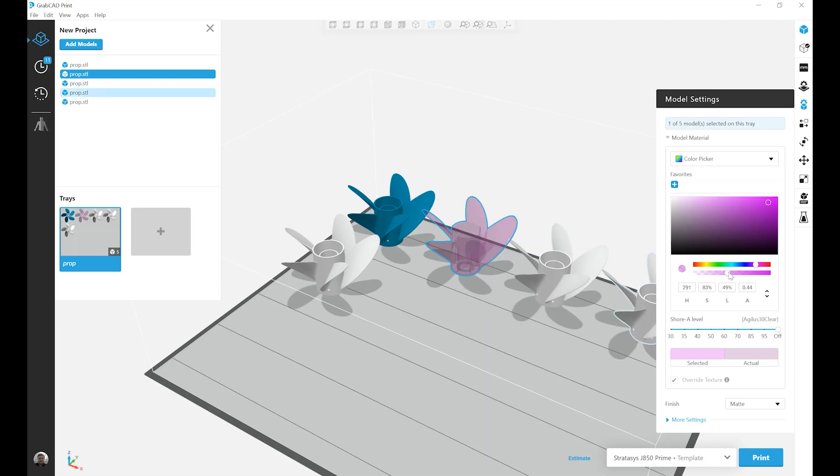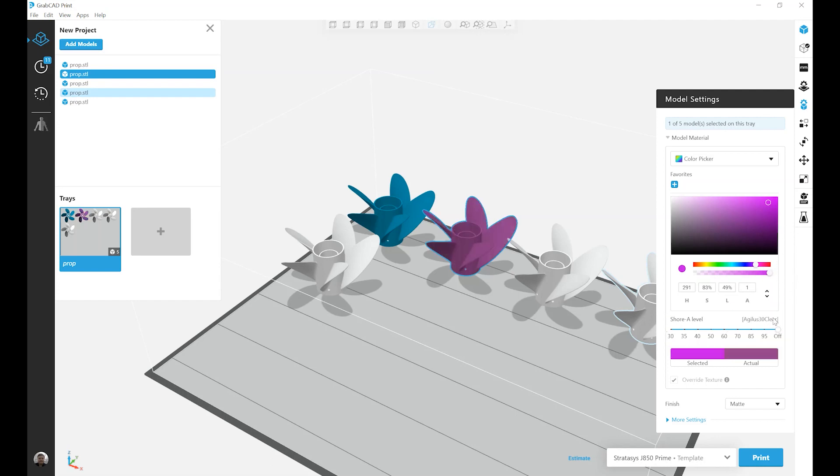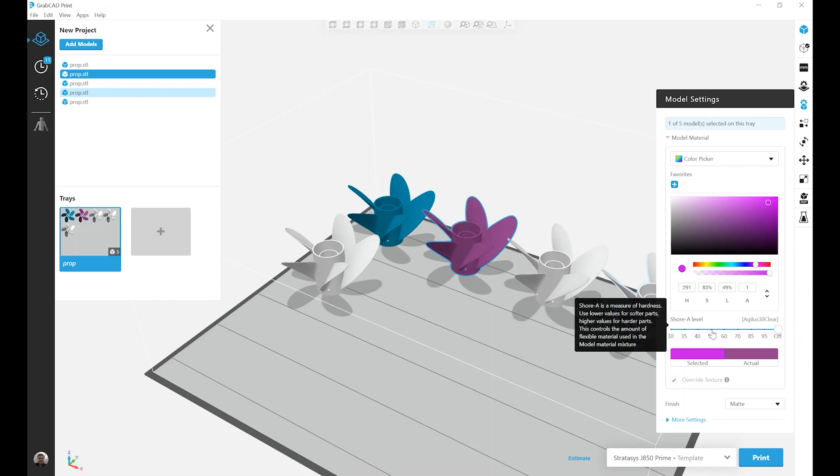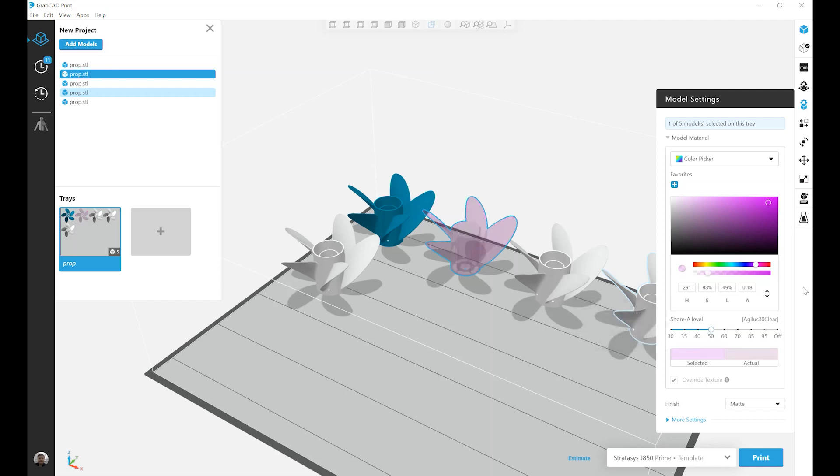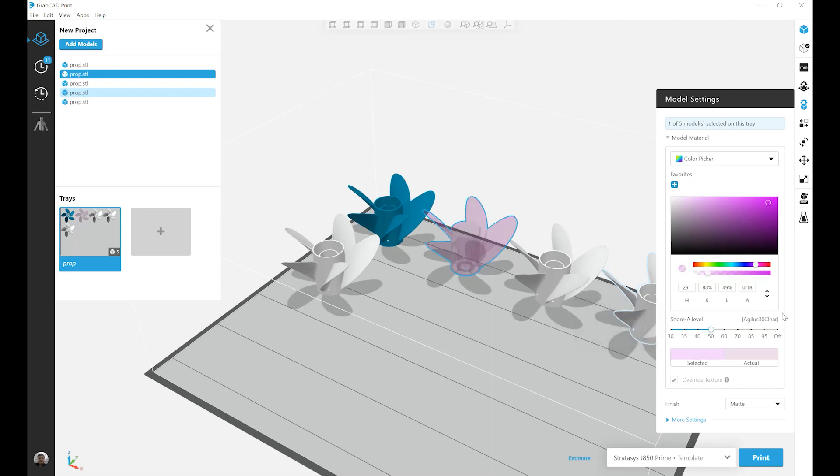Let's go back to Opaque. And since I also have Agilus loaded, in this case Agilus 30 Clear, I can change the shore level. So let's make this part Shore A50. Since we're using a clear material to make it softer, the softer I make my part, the more clear it's going to get.